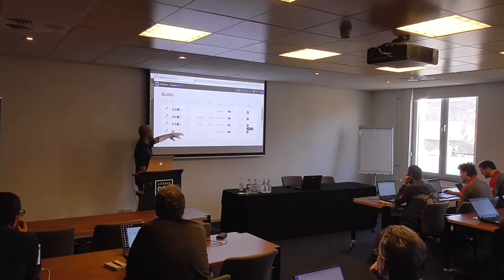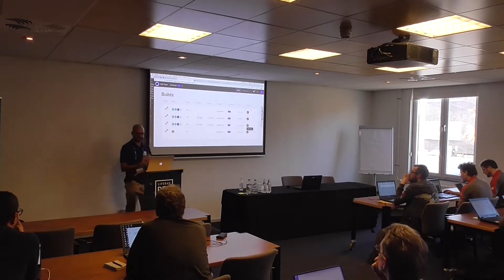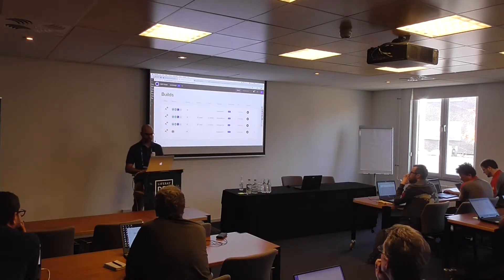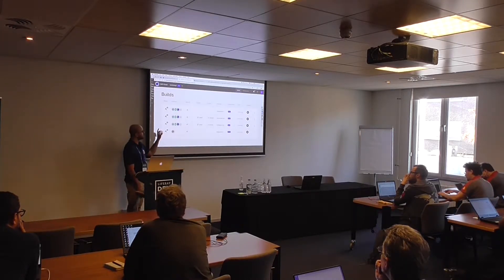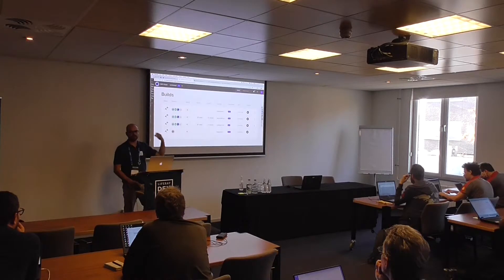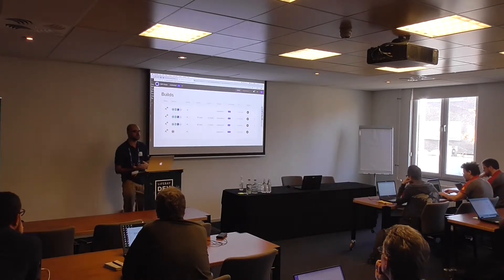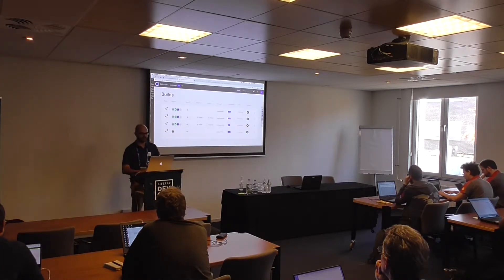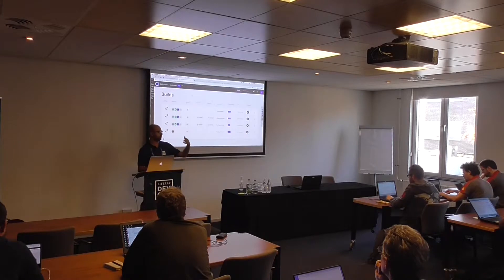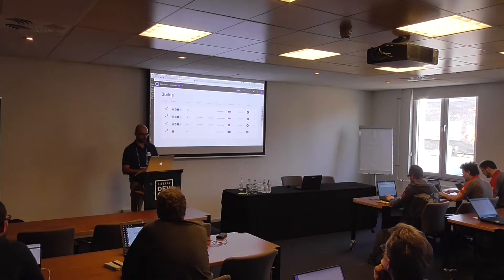DXP Cloud creates build number two, build number three, build number four with these changes. That way you can pick one of these builds and deploy to some environment. The idea here is: build once, deploy everywhere. I can deploy on production, on dev and UAT, and so on.